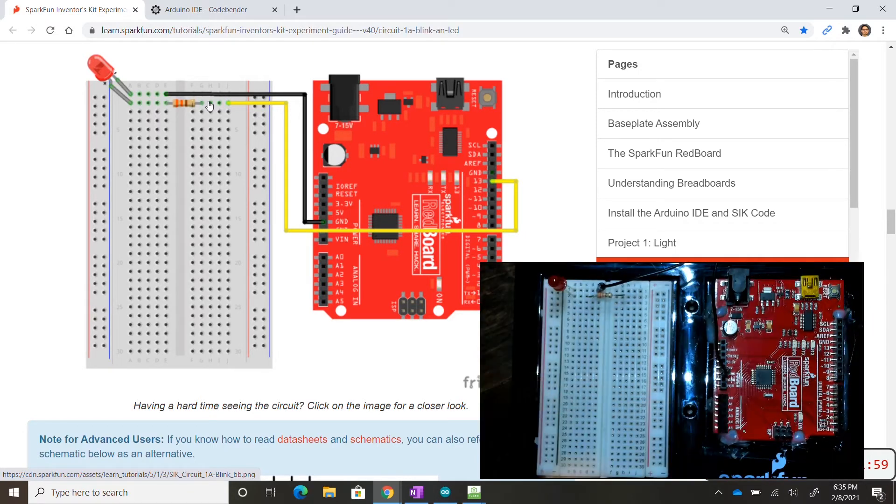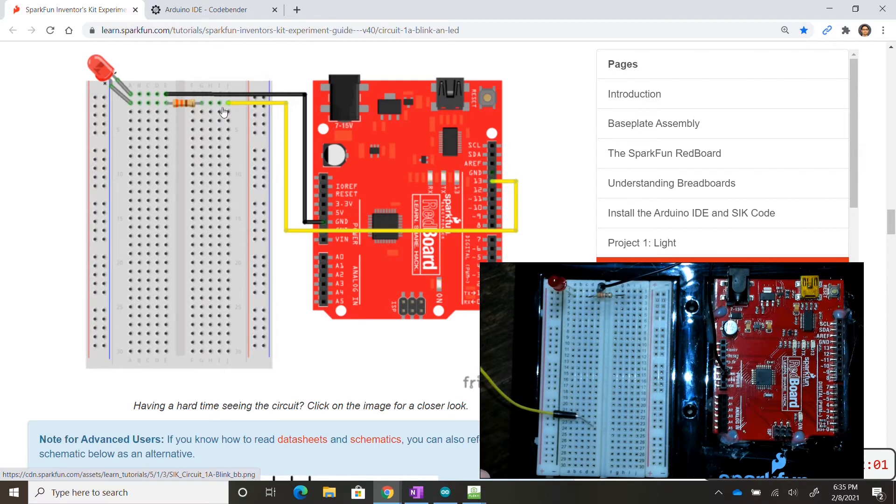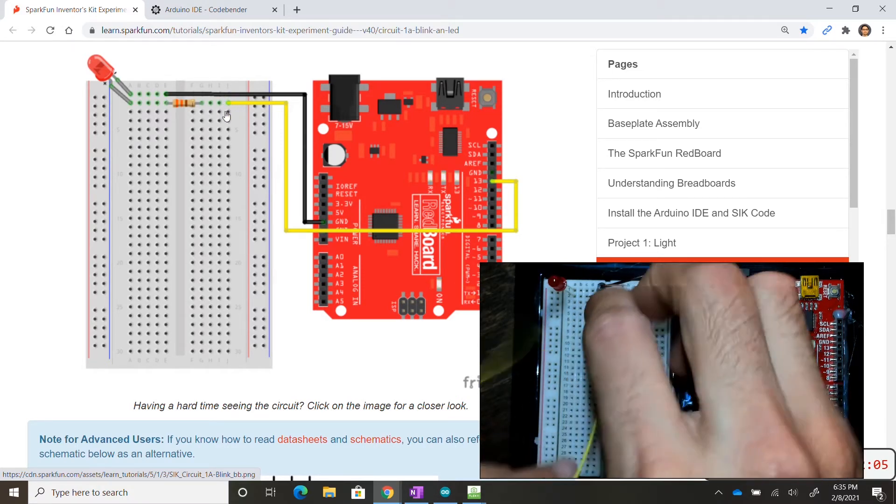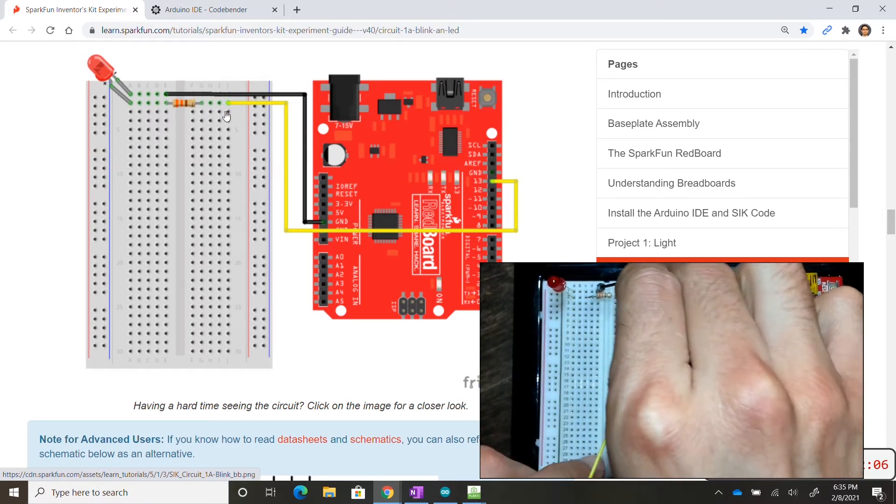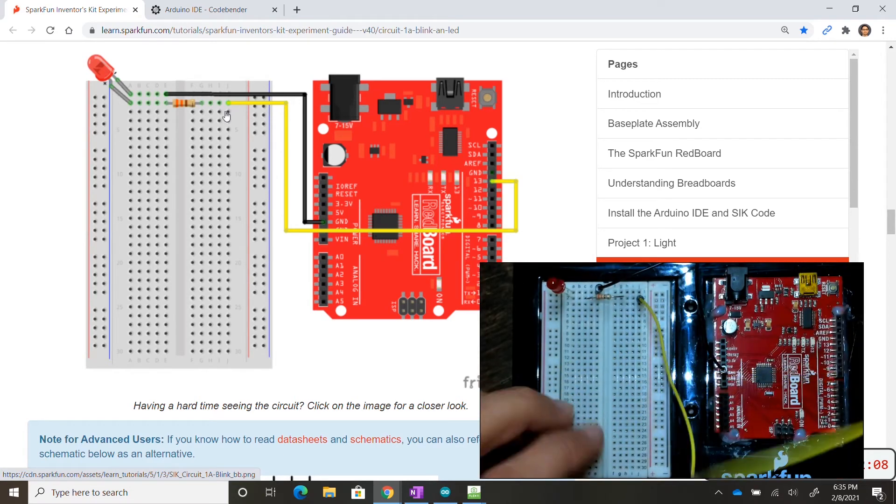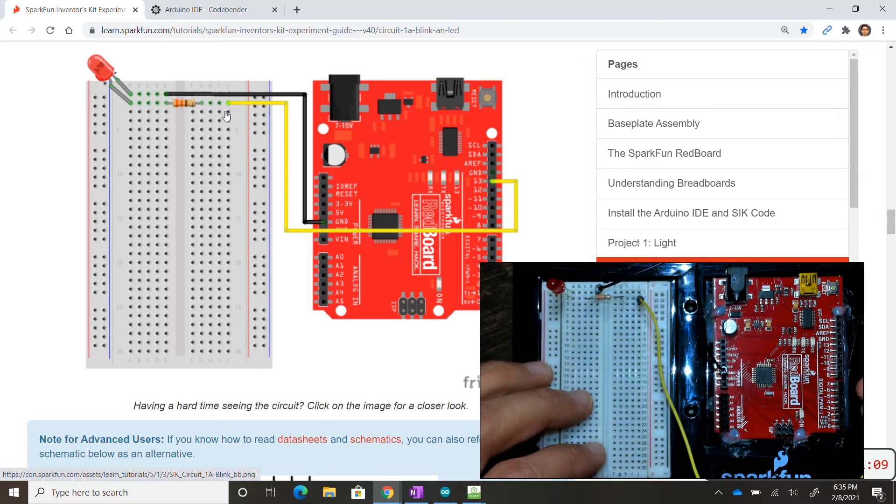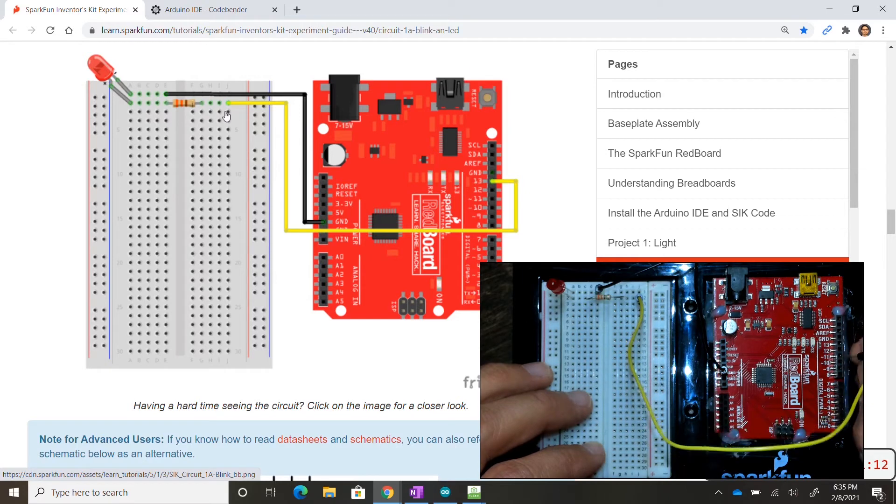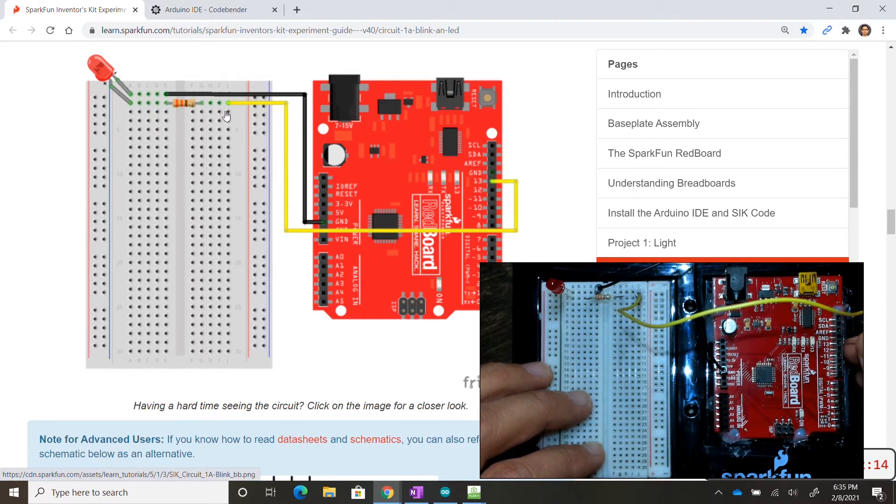Now we're going to connect our yellow wire to row two letter J. Keep in mind whenever we connect the jumper wire to any row, that row is completely activated. The columns are separated. This is going into pin 13.